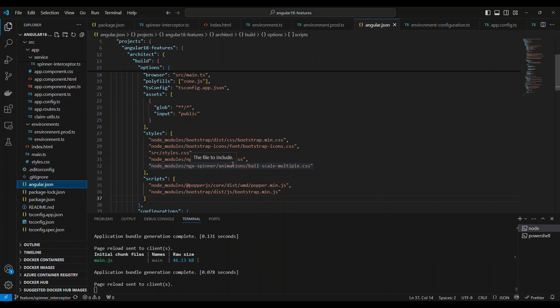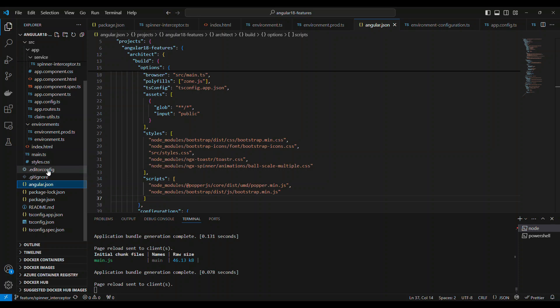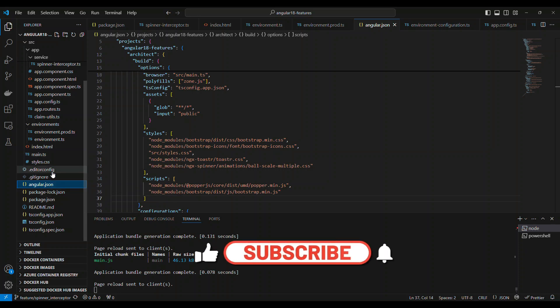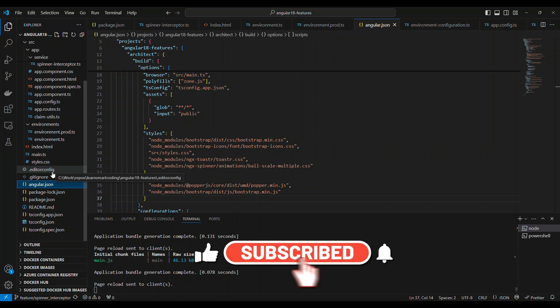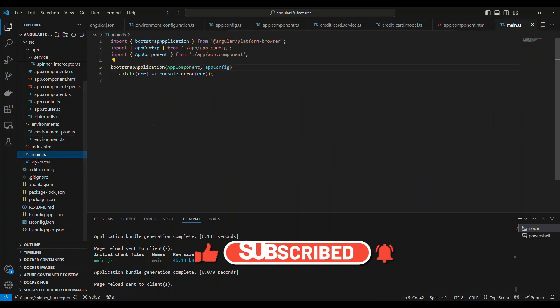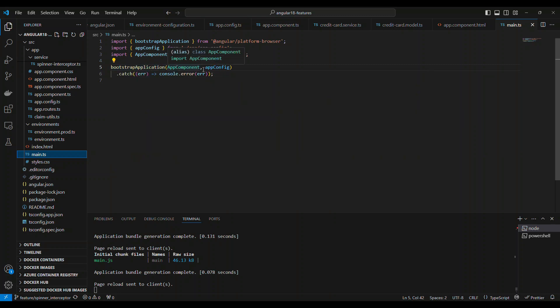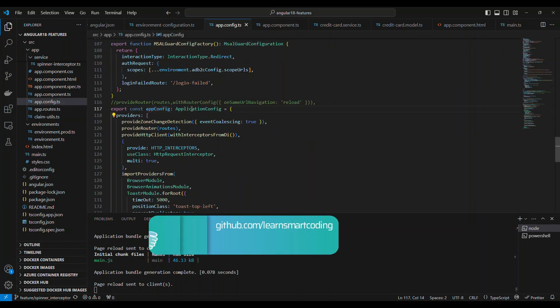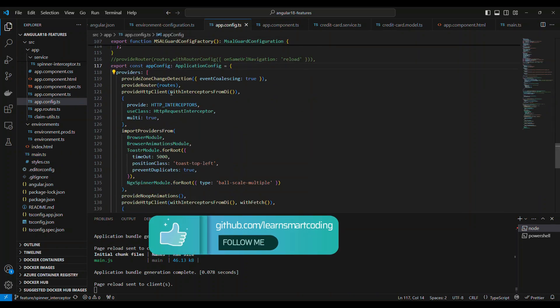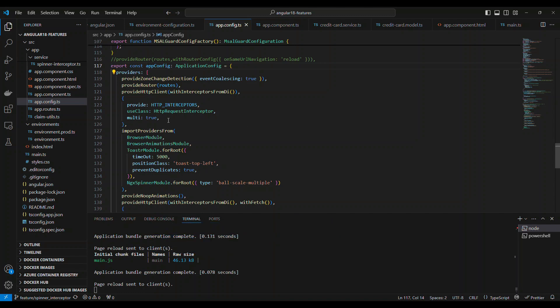Once you're done with that, this is a standalone application, so you can see something different compared to the previous older version of Angular. There is a file called main.ts. This is the place where we do bootstrapping. This is equivalent to the main ng module that we have, right? This is where you bootstrap everything. What we are bootstrapping is the app component as well as some application configuration. Application configuration will have all of these providers and all of these things.